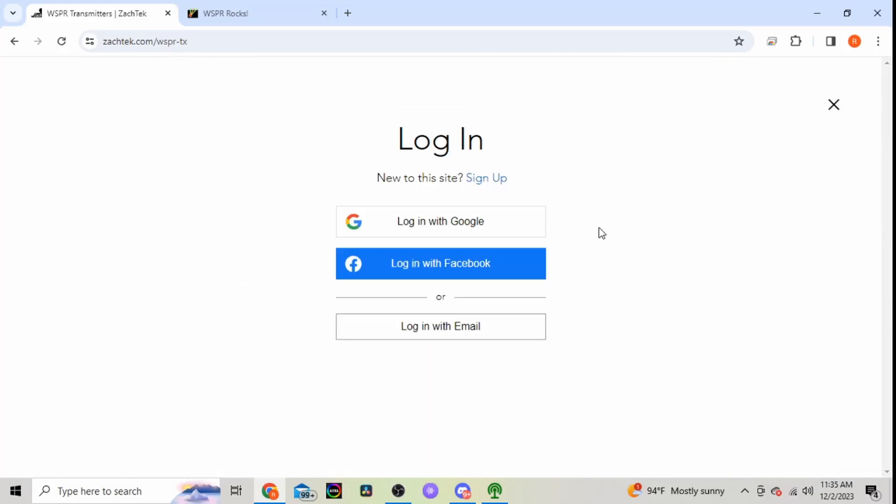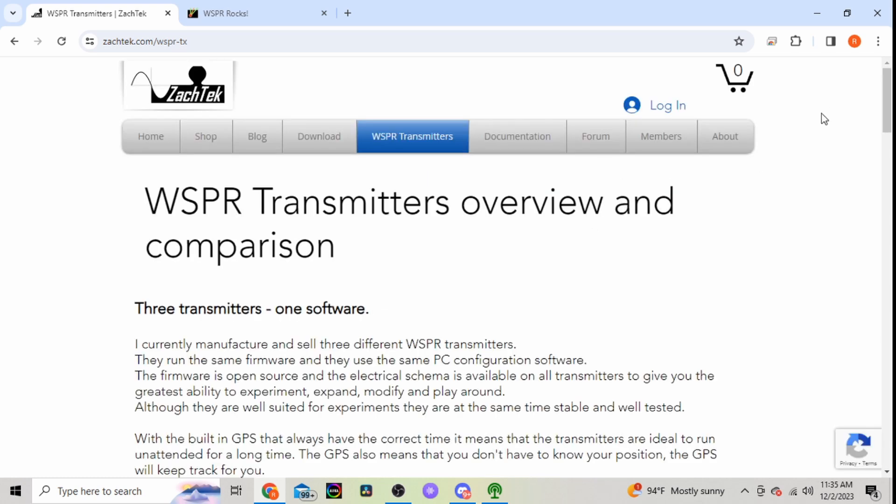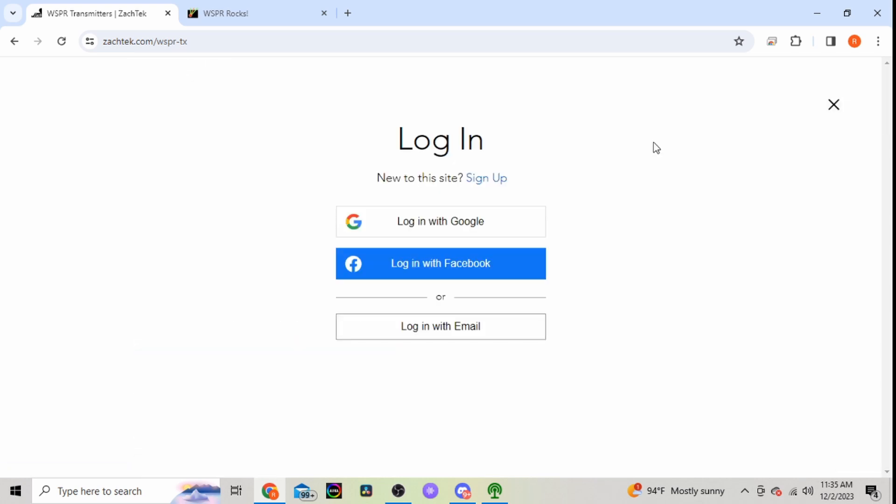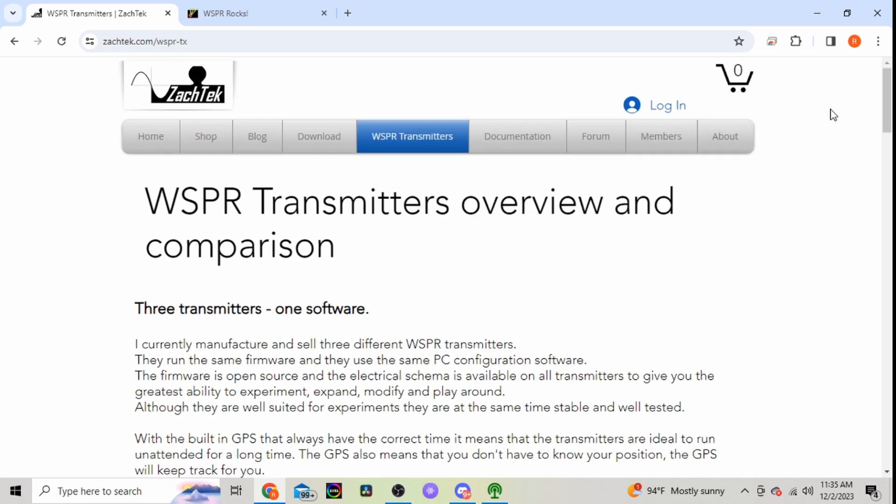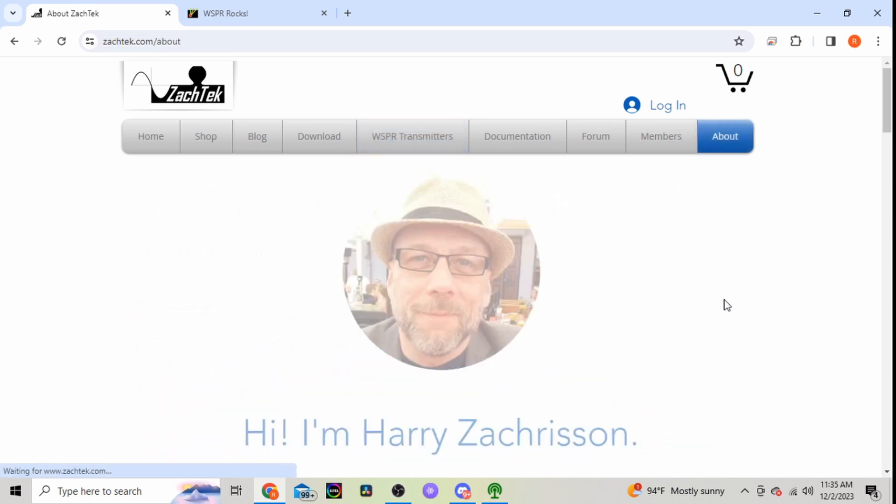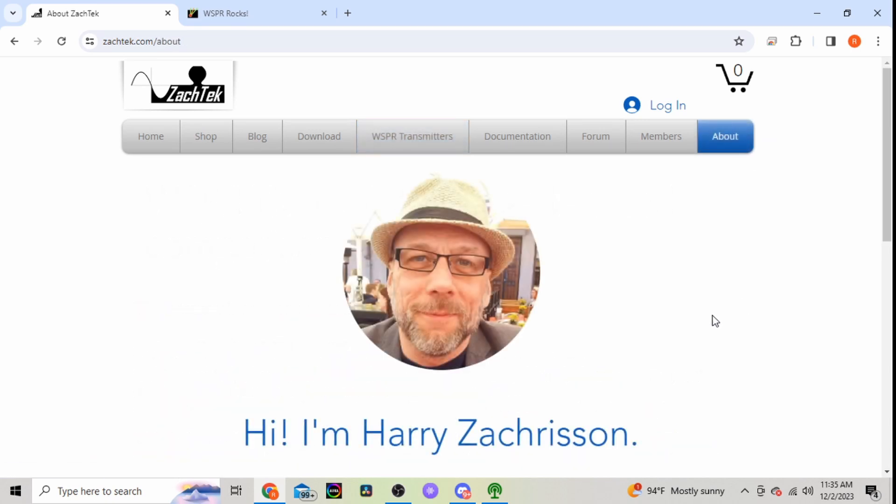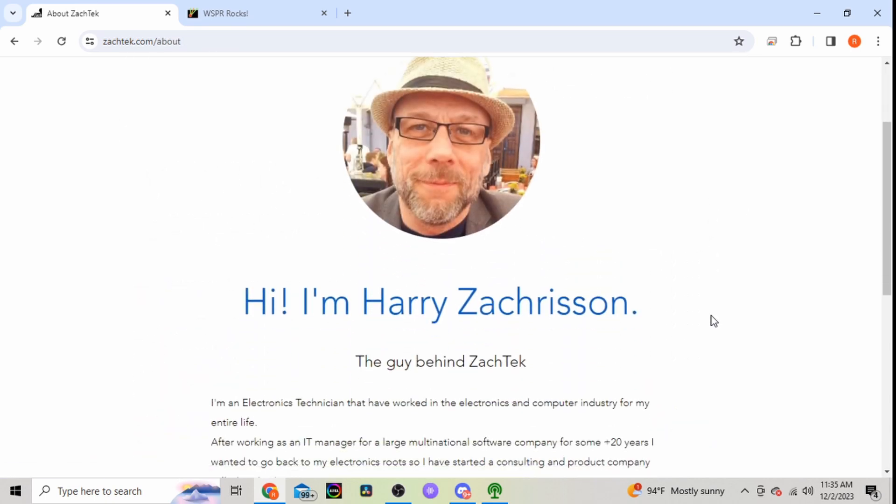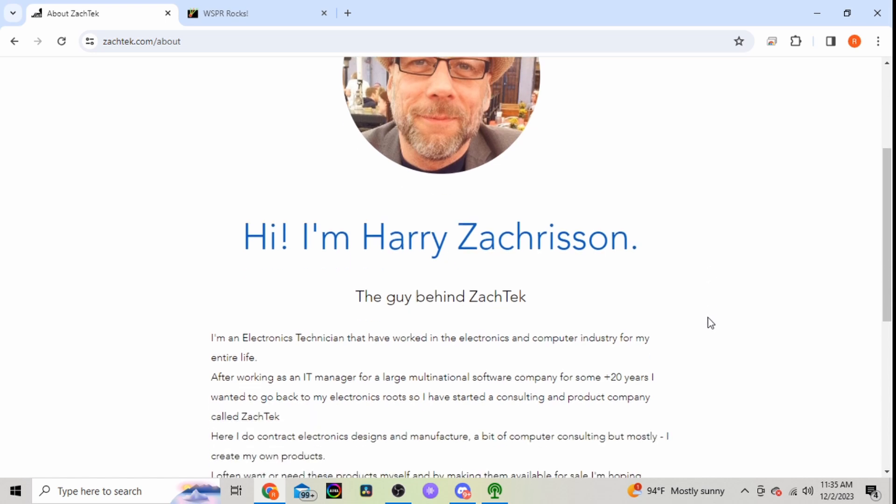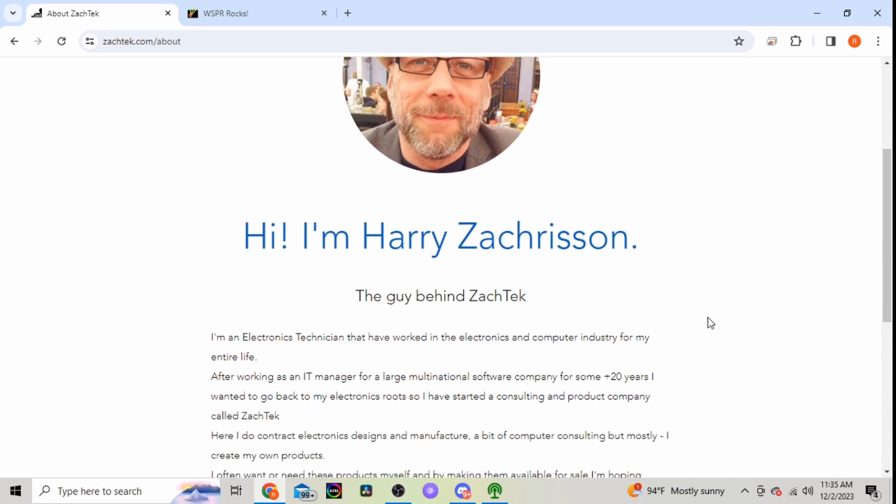The software here. Documentation, they have a forum. I'm not logged in for that. Members also not logged in. And then your about page just tells you a little bit behind him.